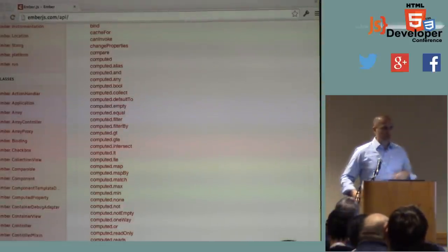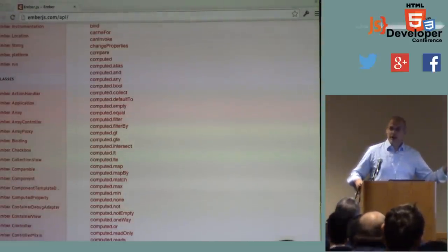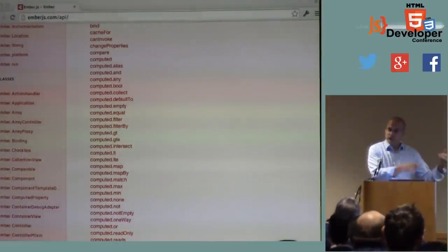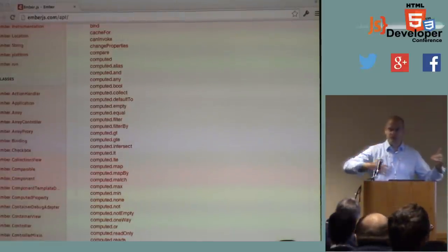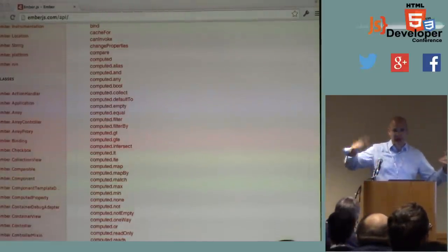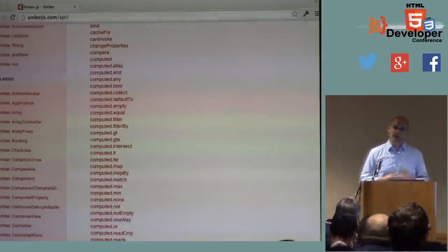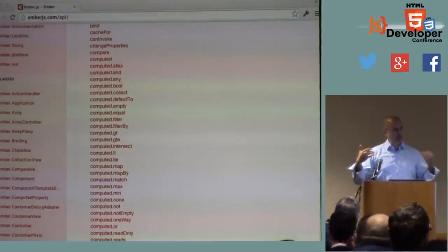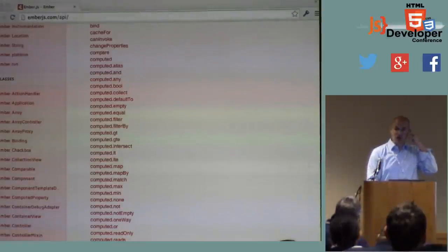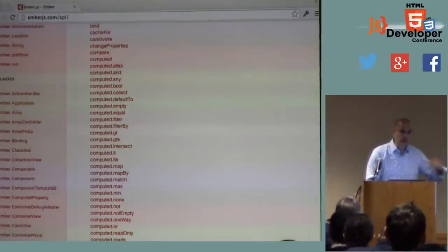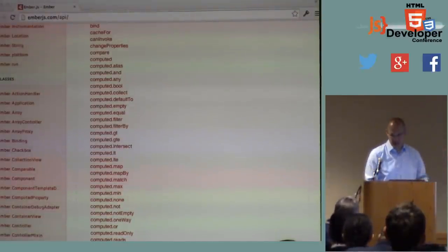There's computed.map, which takes an array and any time that array changes, computes a new array that is some mapping function over that item. Internally it observes changes to the array and calls the map function on the incremental changes.